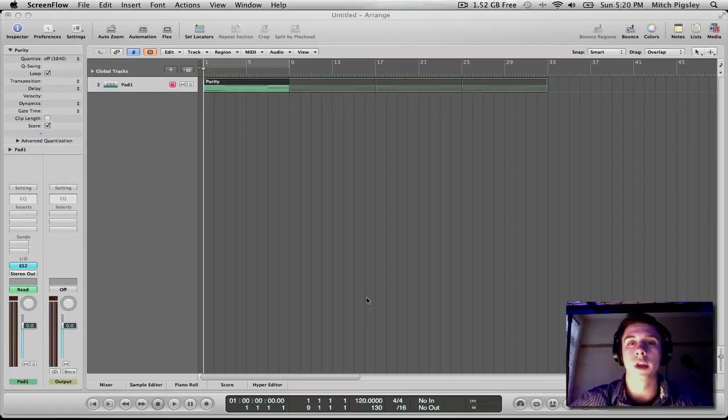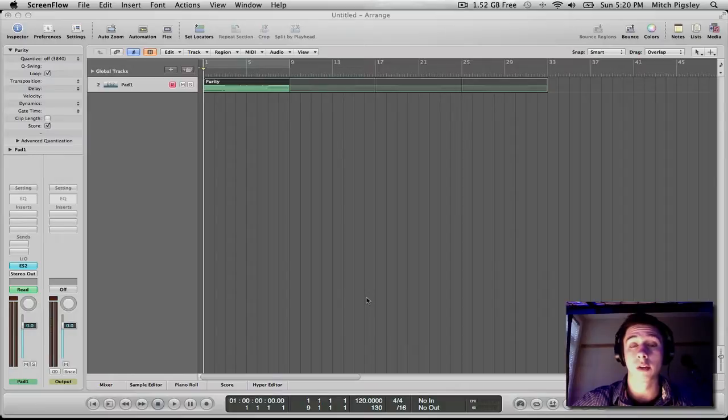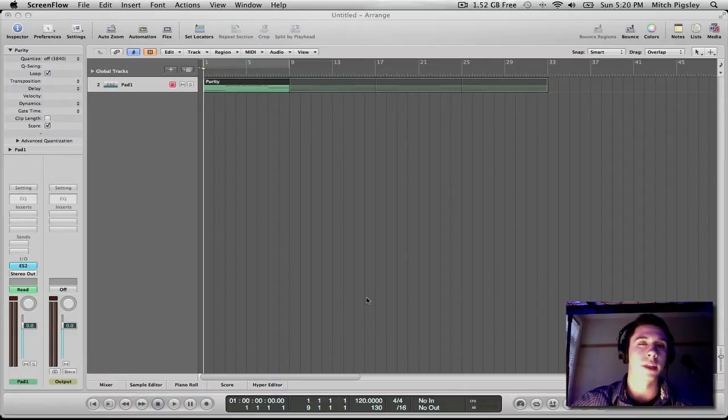Hey everyone, Mitch here with another tips and tricks video. I haven't done one of these in a long time so I thought I would kick it off with something that I would like to call pad tripping.